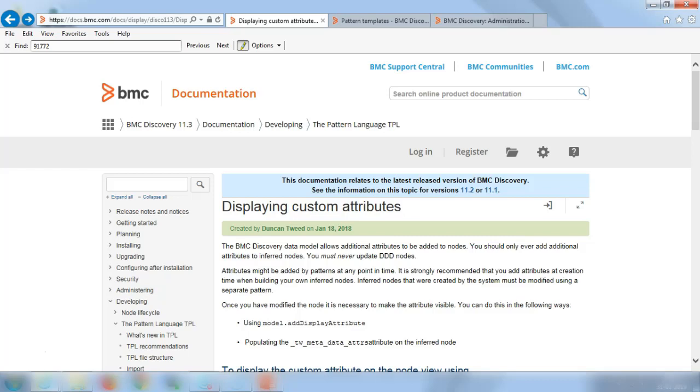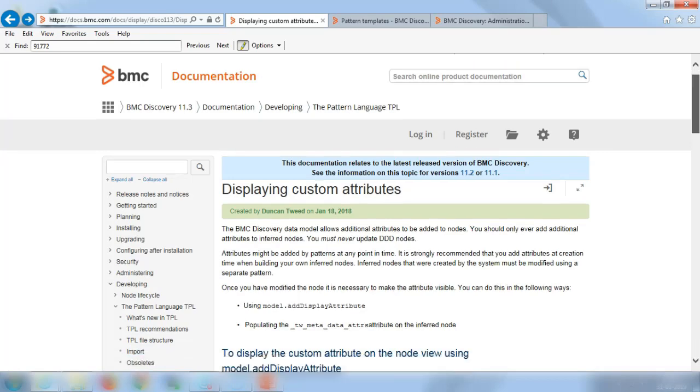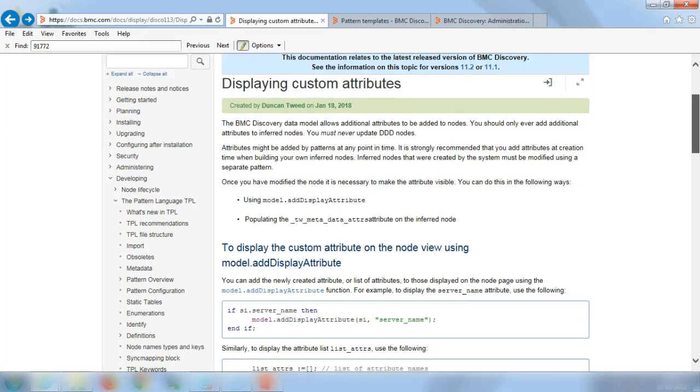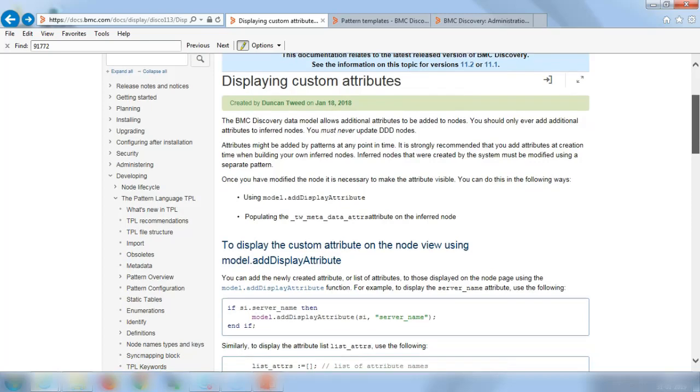I have opened the first link here and this link talks about how you can display custom attributes in the Discovery UI. So say for instance, you added a couple of new attributes and you want to view them on the host page.